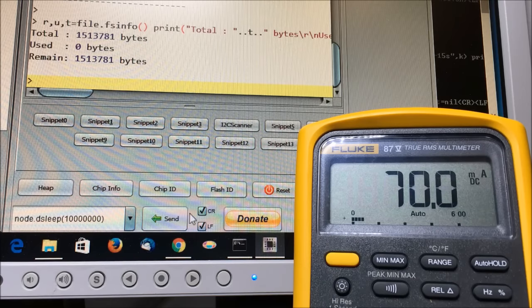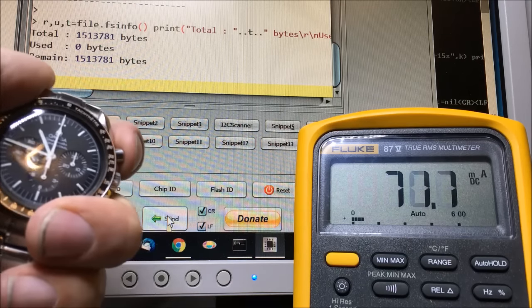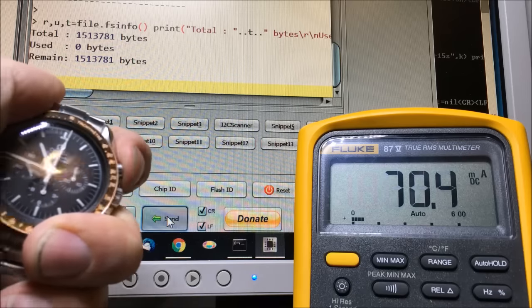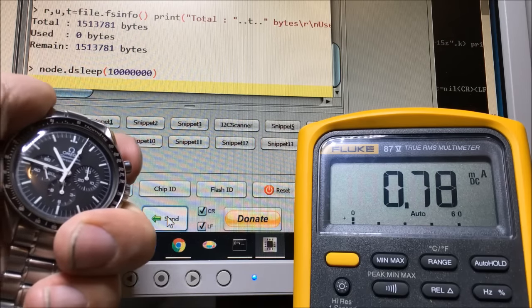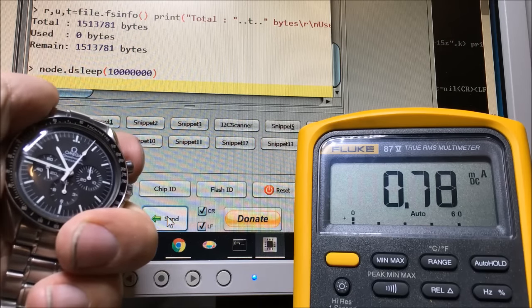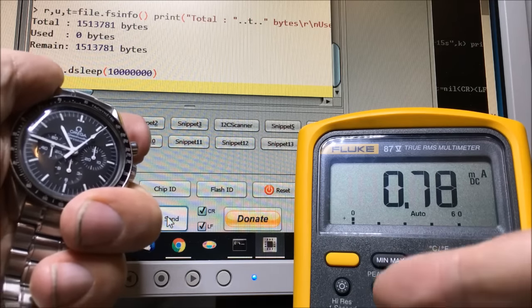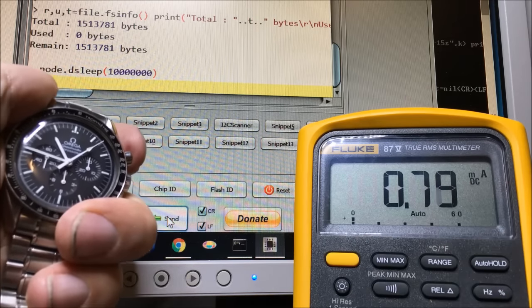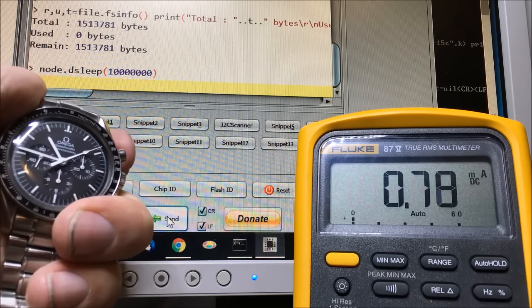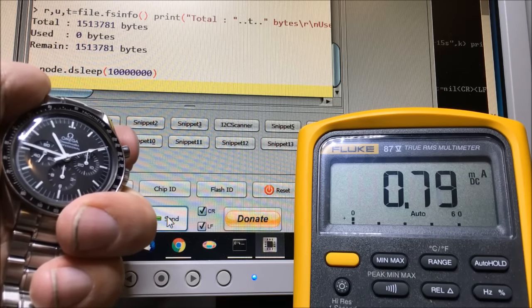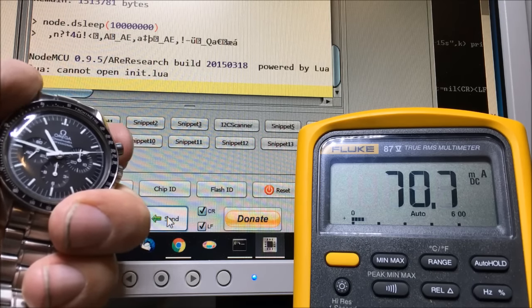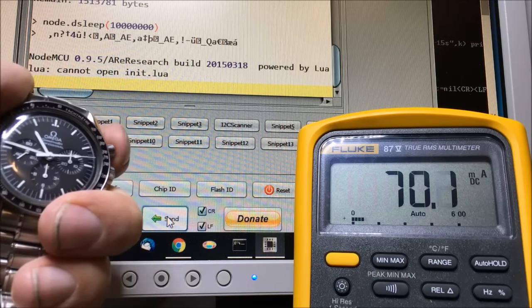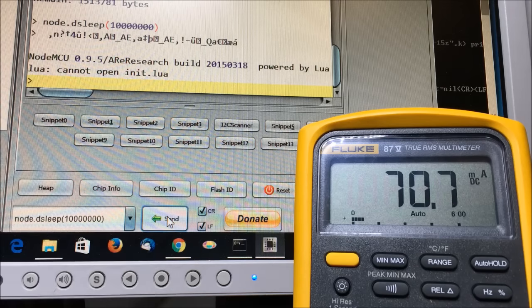Send it to sleep for like 10 million microseconds. Now see what happens - current drops down to like 0.8 milliamps. See what happens when we reach 10 seconds - the module reboots and power goes back up to normal.